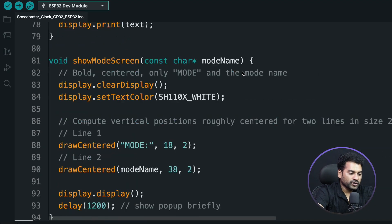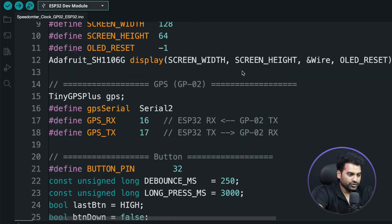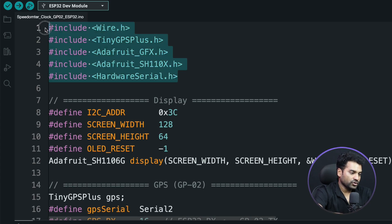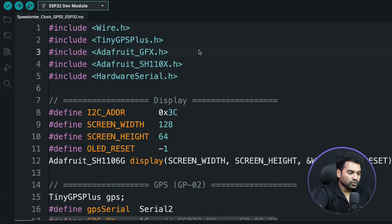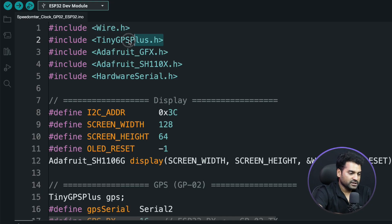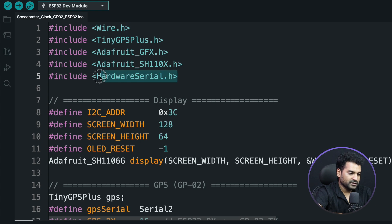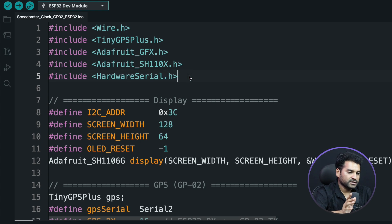Now let's get back to our main video. This is our code for today's project. First of all, we need to add these libraries in your Arduino IDE to run this code smoothly. This one is Wire.h, used for I2C communication. TinyGPS Plus is used for the GPS module. These two libraries are used for the display. And HardwareSerial.h is used for using any other UART pin of the ESP32.